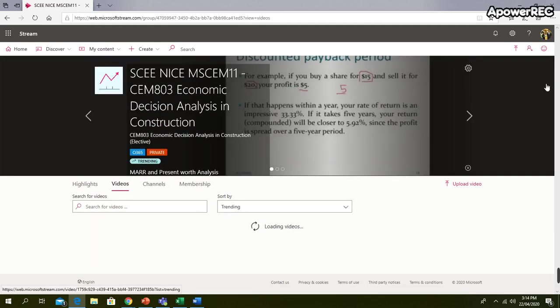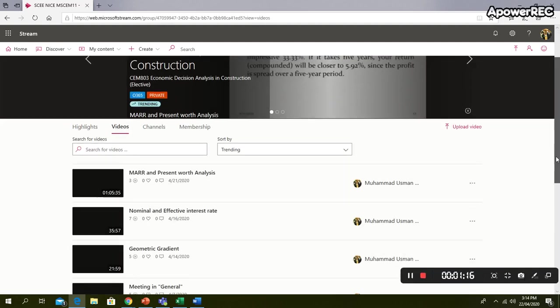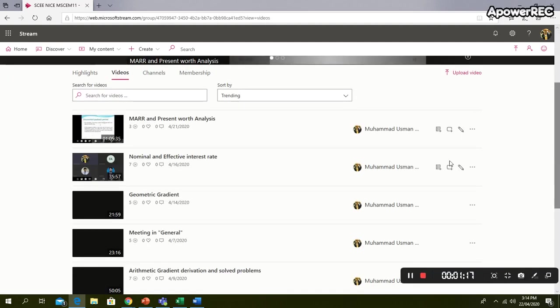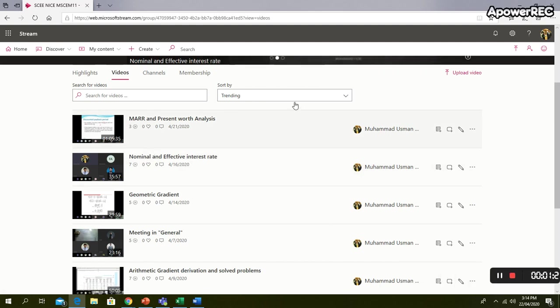It will take some time. I don't know if Microsoft Stream is slow or what is the problem. So you can just go here and open the lecture that you want to see.